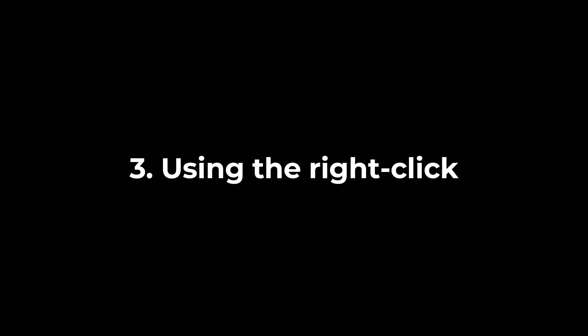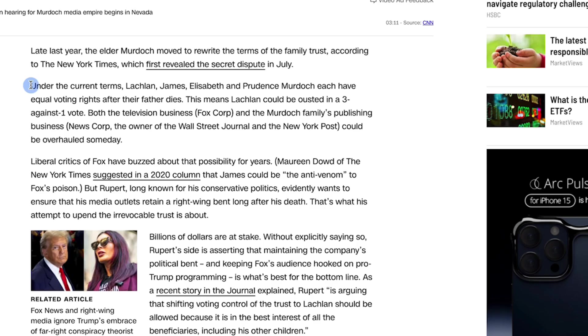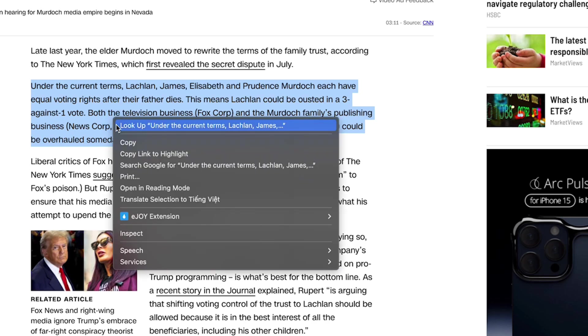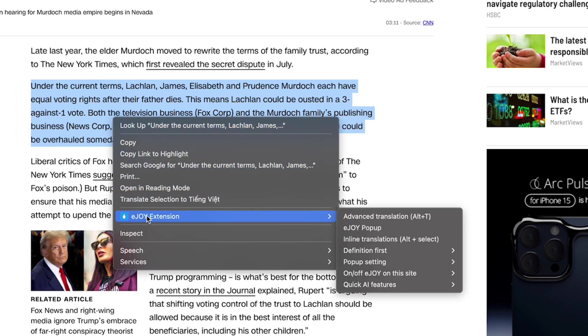To use AI Inline Translate via the right-click menu, highlight the English text you want to translate, then right-click, select eJoy extension, and choose Inline Translations.